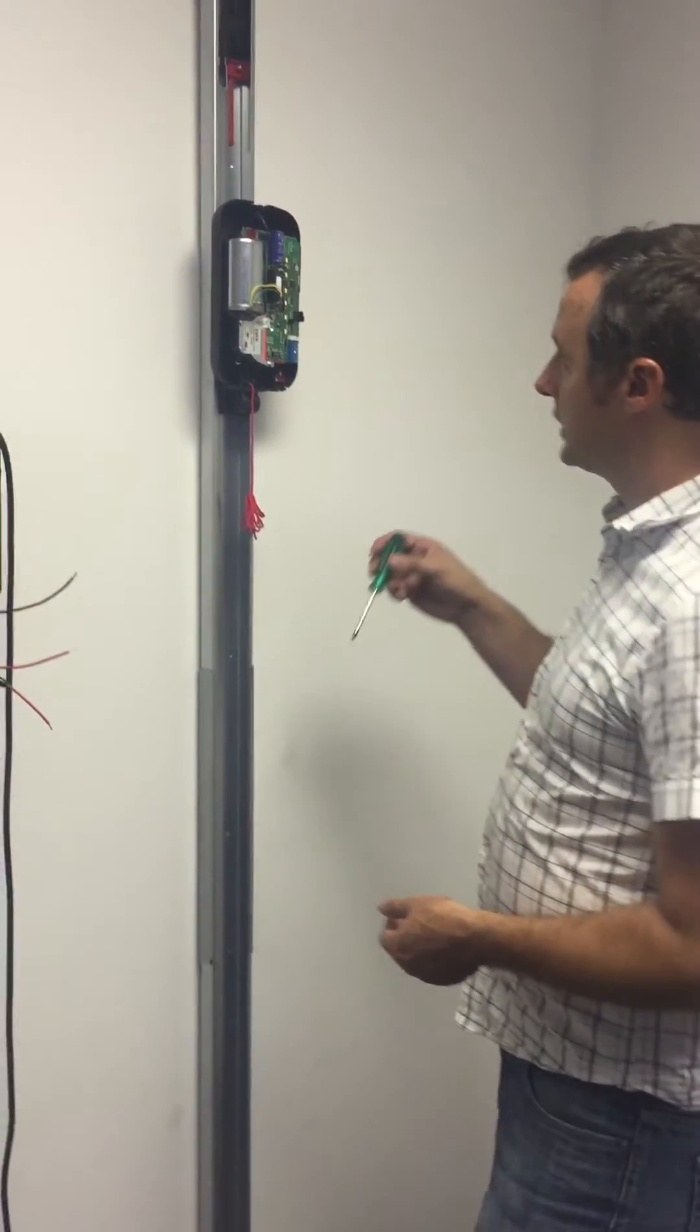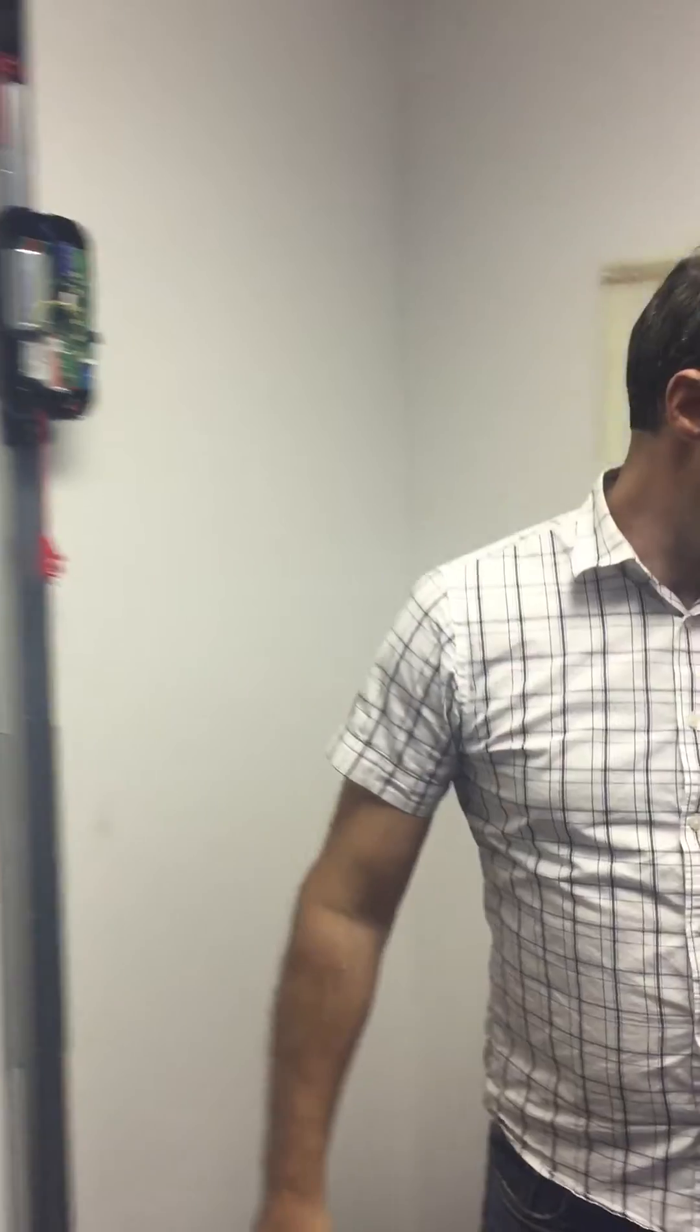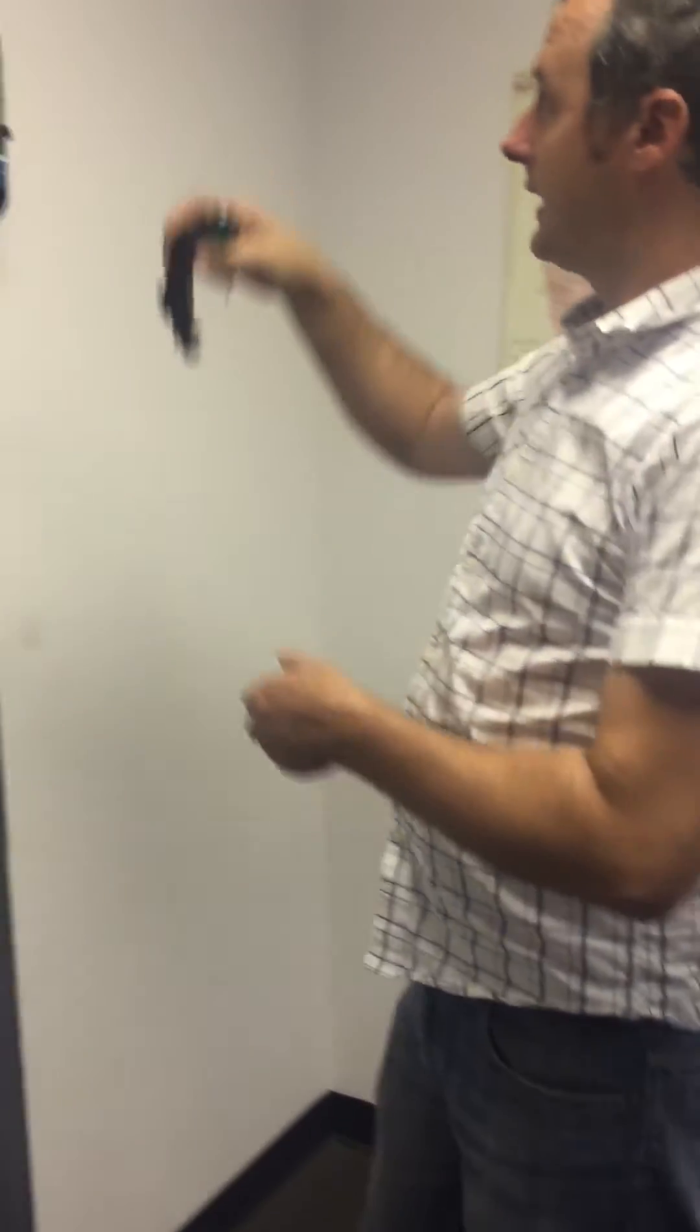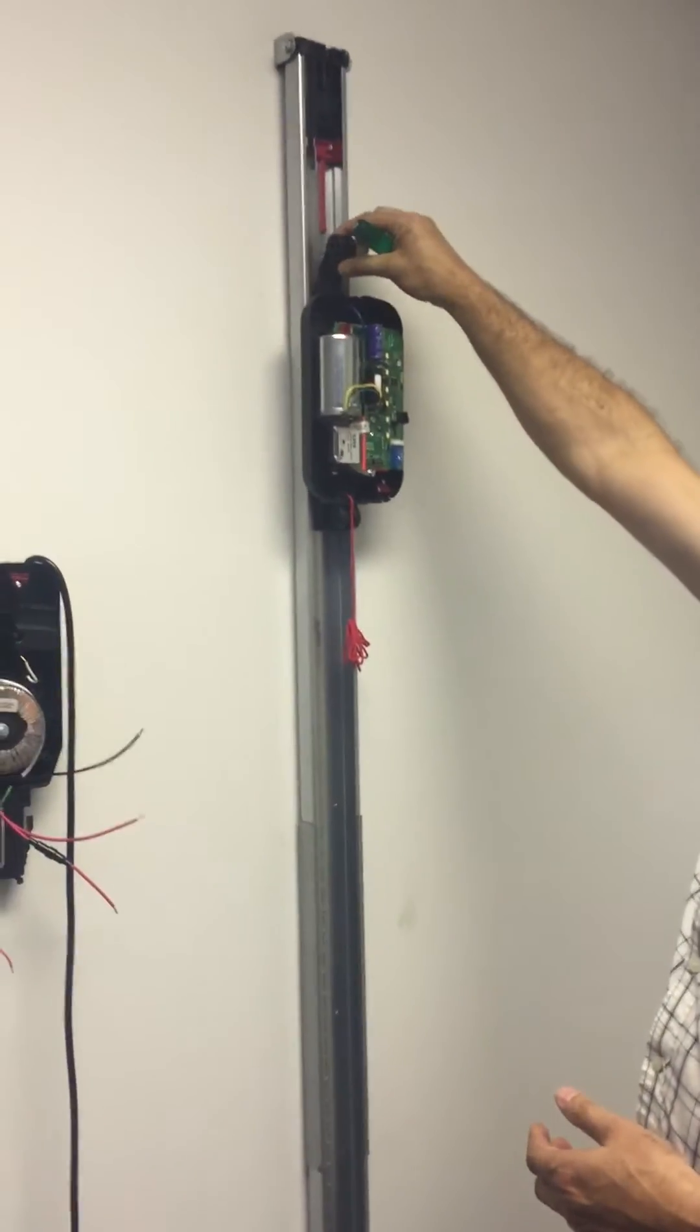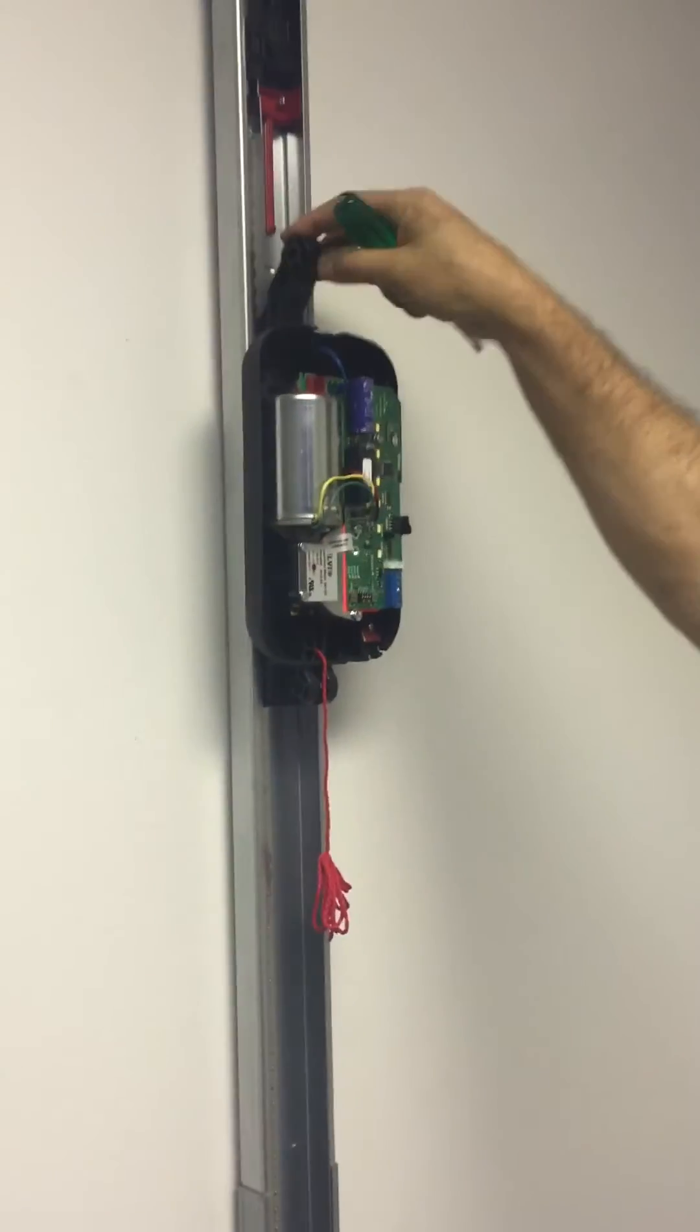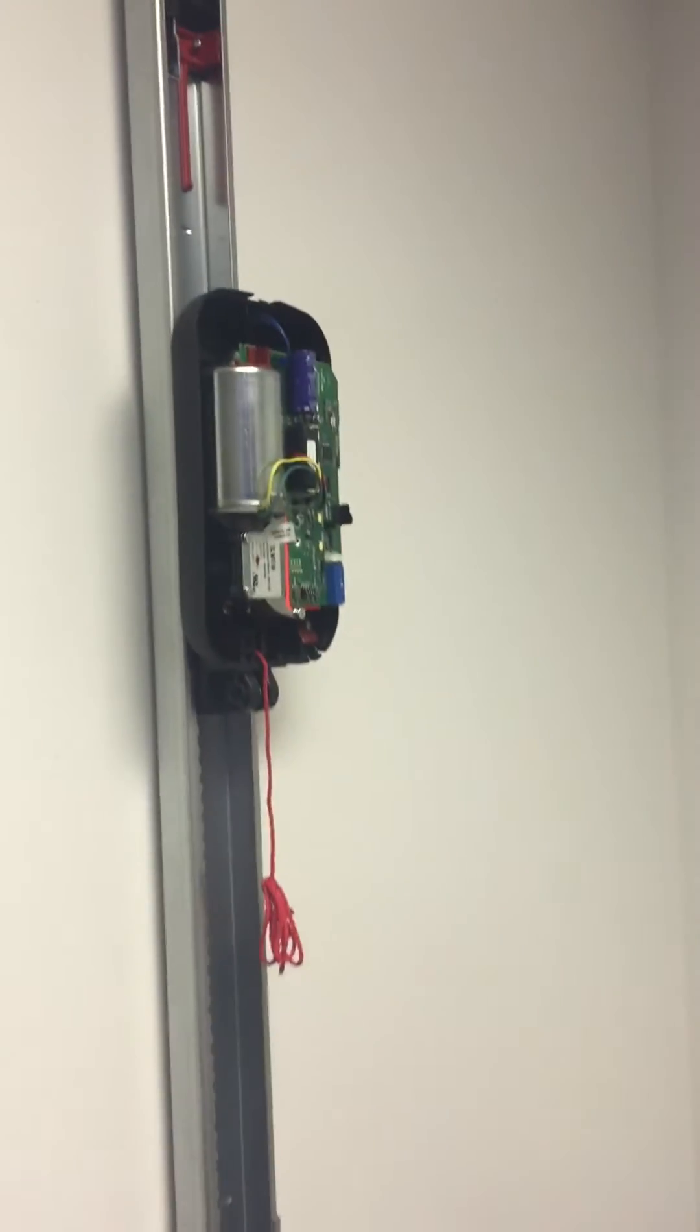Okay, so I'm showing how to mount this bracket to the motor carriage. This bracket allows the arms or whatever you're attaching to be attached to the back end of the motor carriage instead of the front.